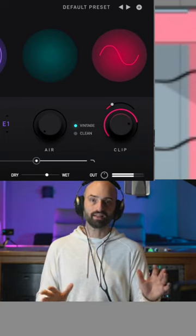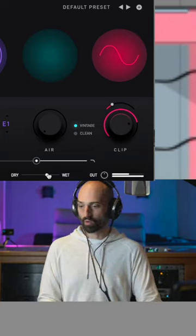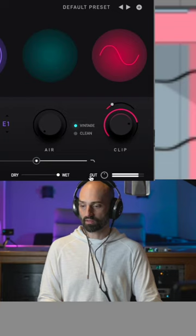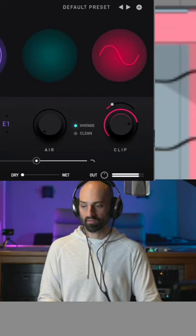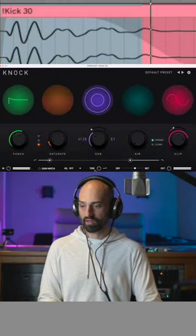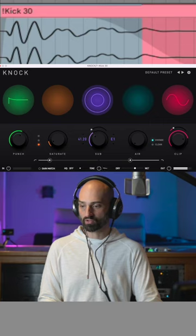We can just dial in a little bit of it, or a lot of it, or none of it. And then you can play with the controls.